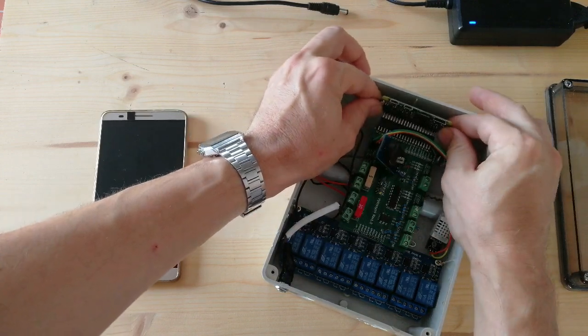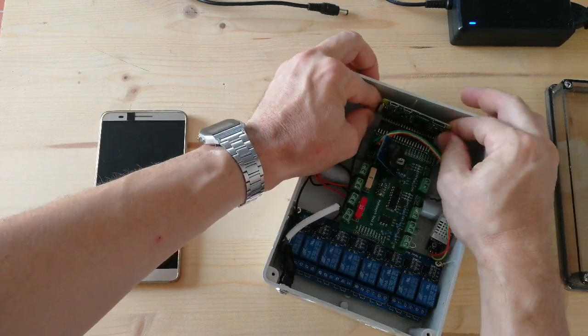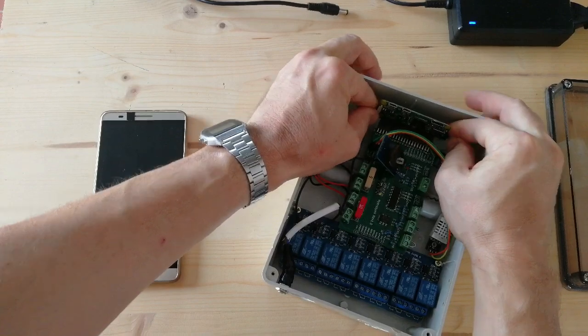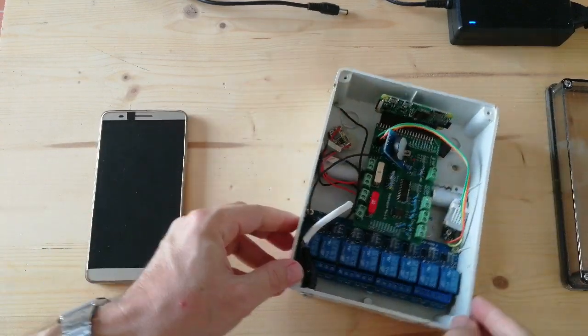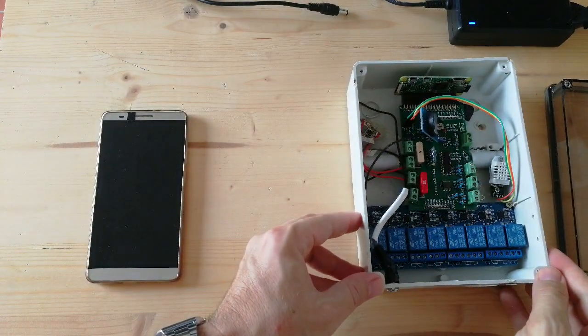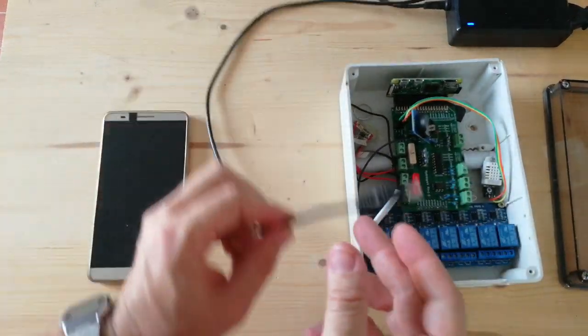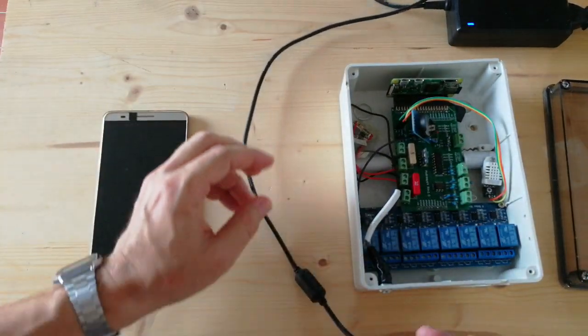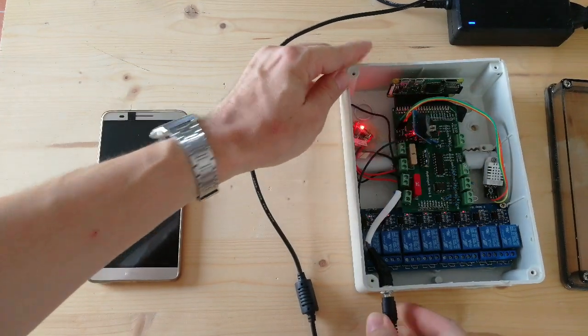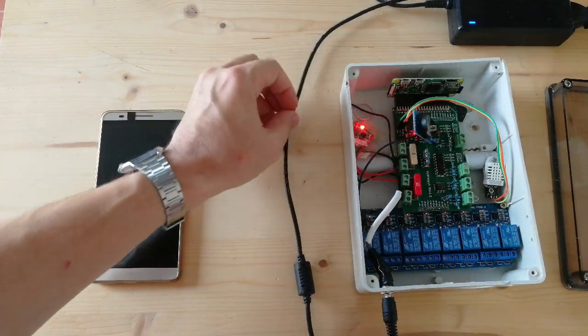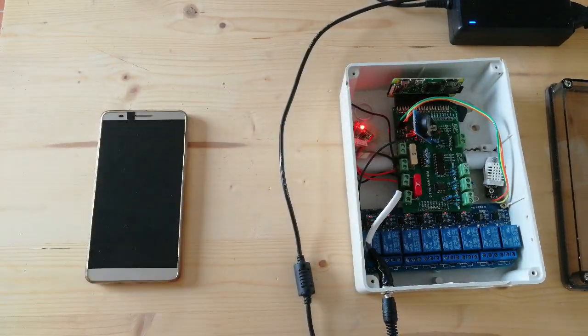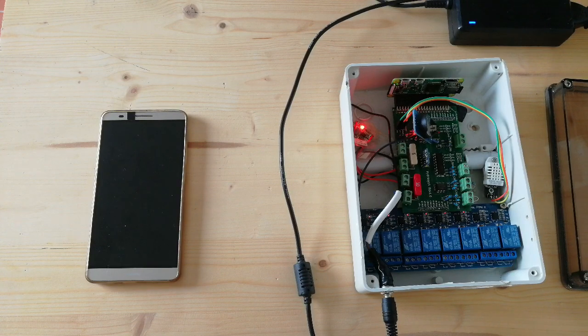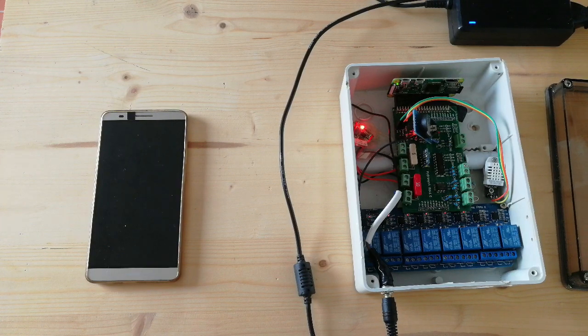Let's plug the Raspberry. Here we are. Let's connect the power supply. As you can see, the system has no physical interface.